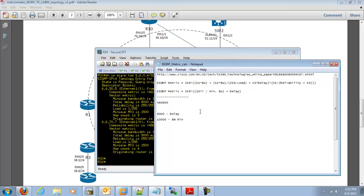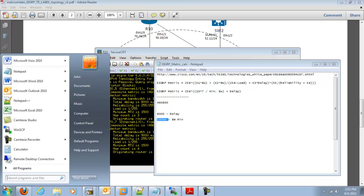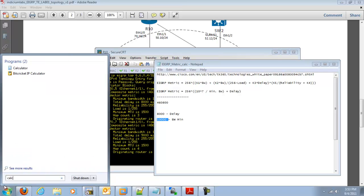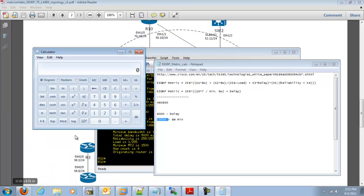Alright, so let's go back to our formula here. So we need to divide, so 10 to the 7th divided by our 10, it looks like 10 megs here. So 10,000. So let's go ahead and do that.